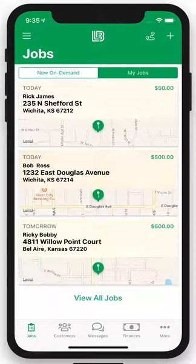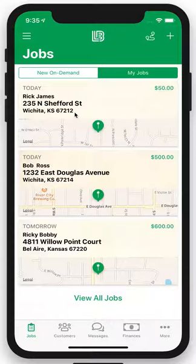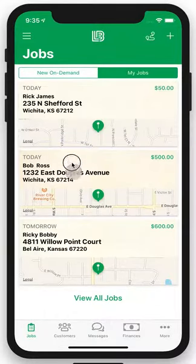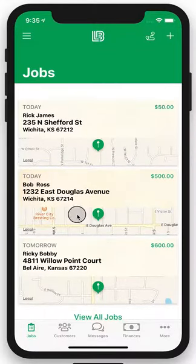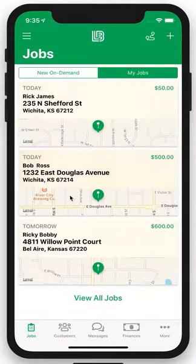First thing first, you're going to launch the app and you're going to be prompted to your main screen. Here's where you're going to see all the jobs that you have due today as well as tomorrow. It'll also show you any overdue jobs as well.